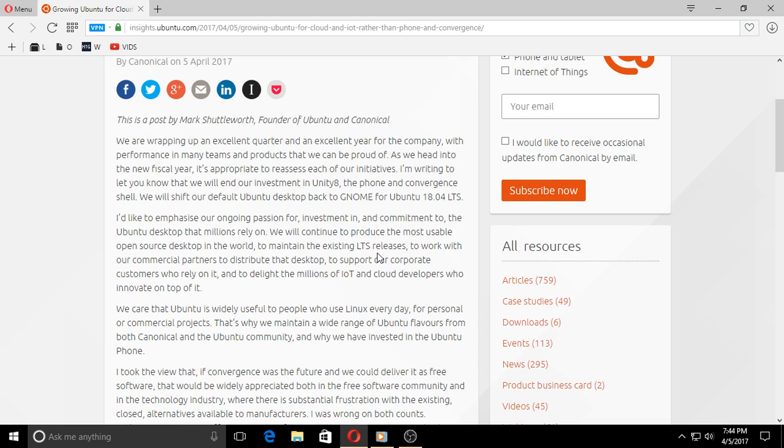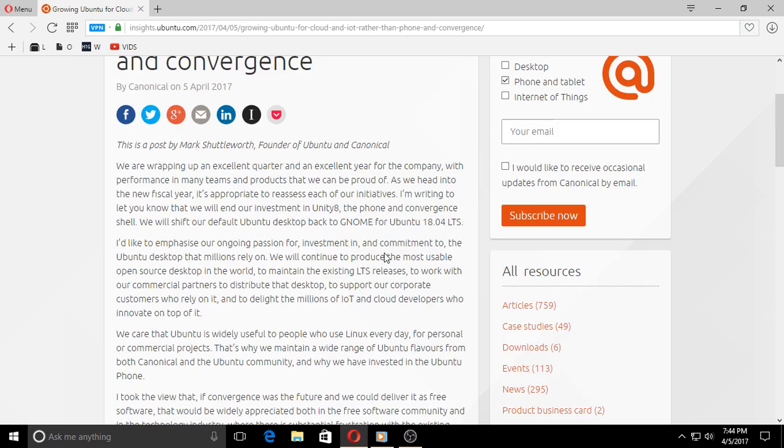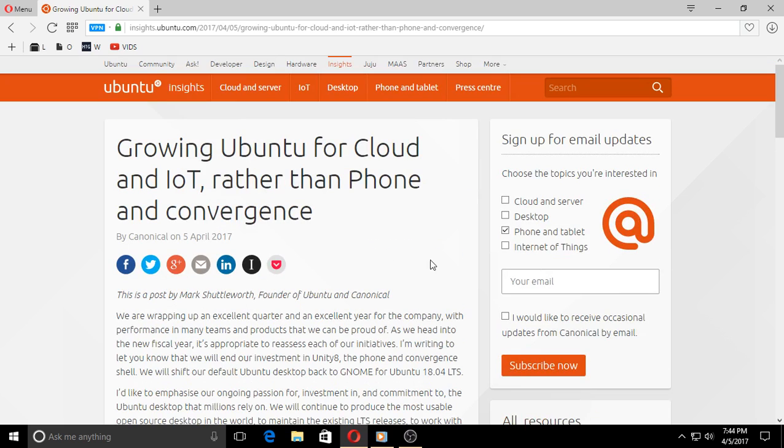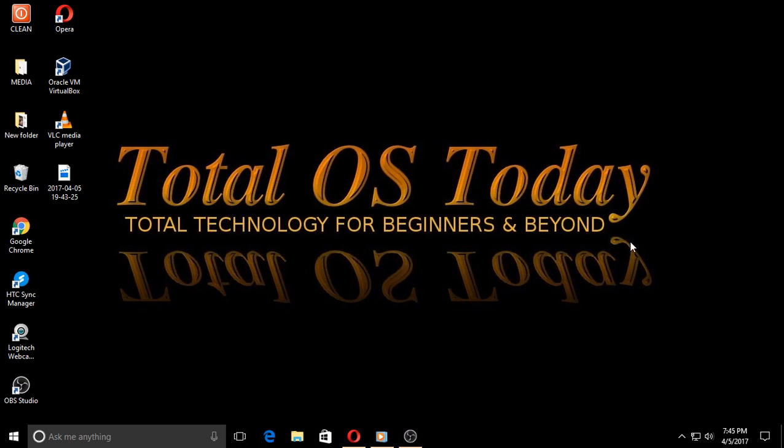So for those of you who really despised when Ubuntu switched from the pre-Unity days to Ubuntu Unity, well, I guess Ubuntu has listened and they will be switching back to the pre-Unity days of Ubuntu.